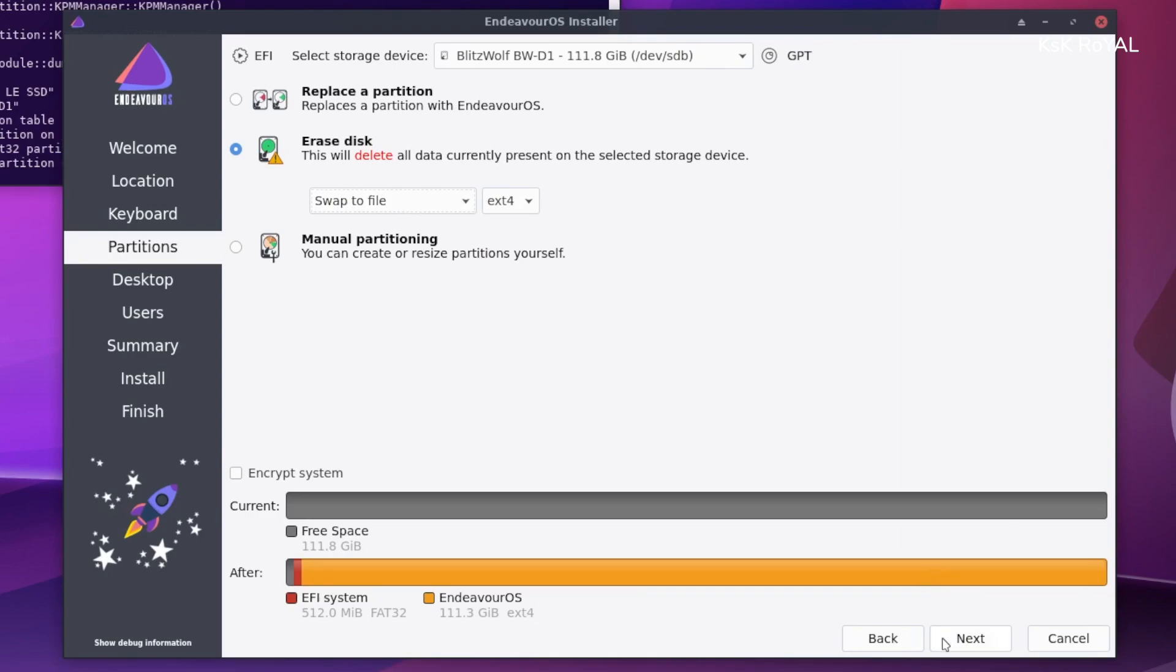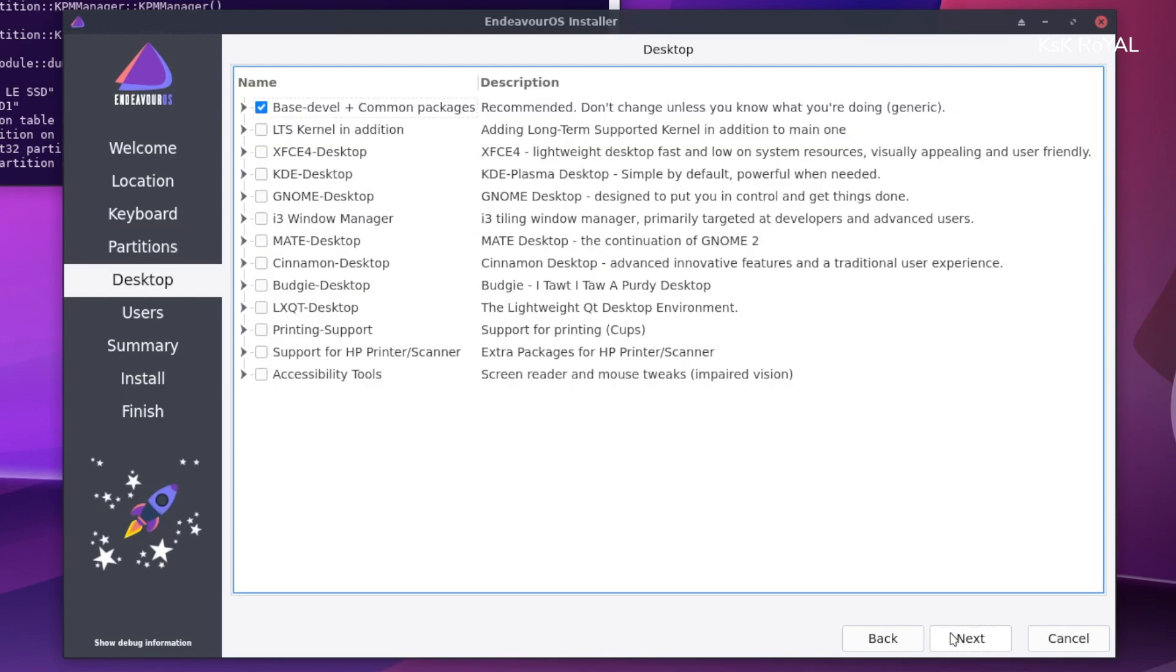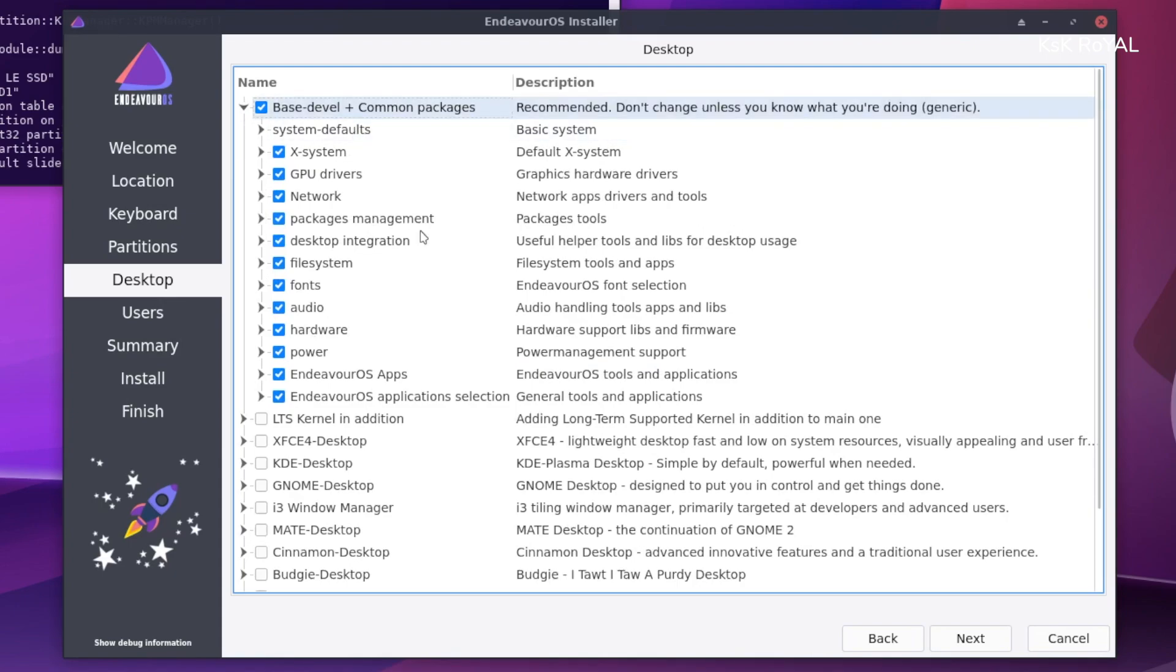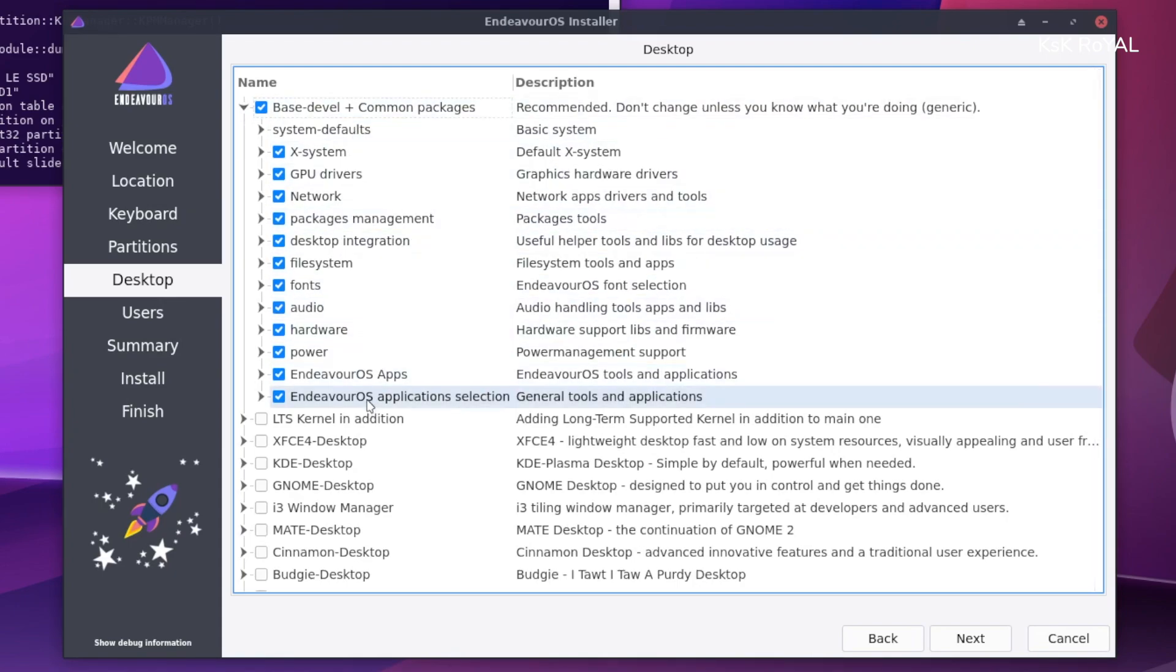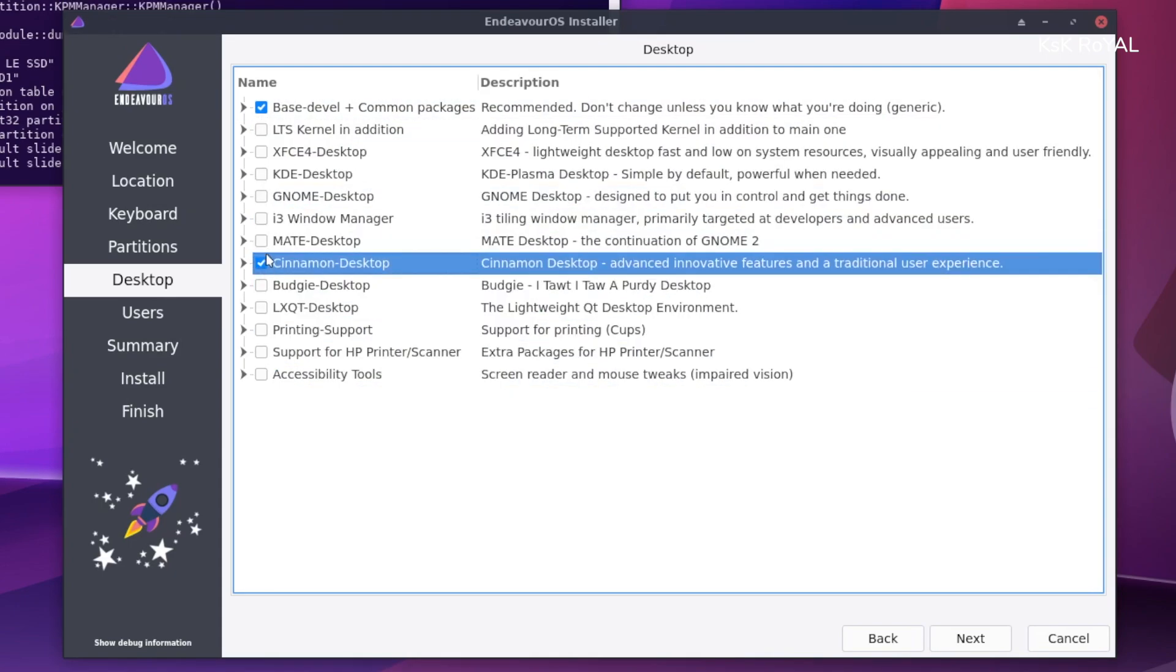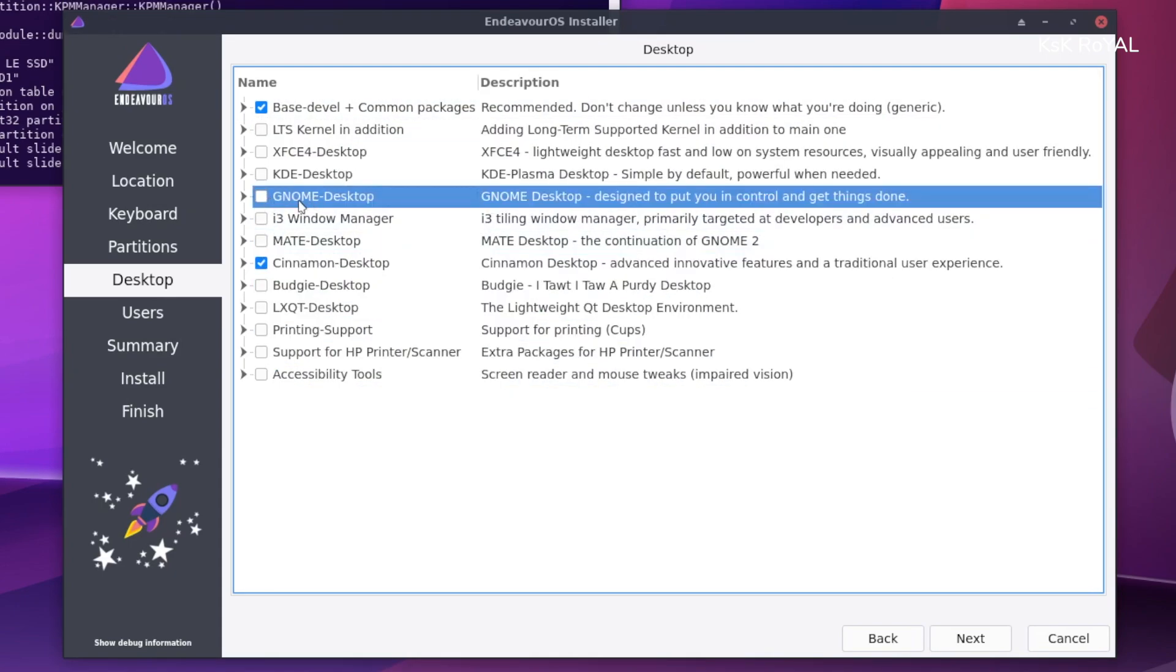This is where you need to spend some time customizing the OS. The online installation offers a lot of options to be selected. By default, you can see the first option is selected, which adds support for the basic functionalities like Wi-Fi, sound, graphic drivers, and more.